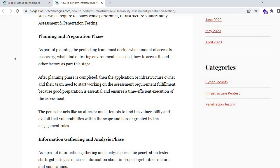You need to ask the client to provide a list of user roles present in the application, and according to those roles you need to provide credentials while performing the pen test. This ensures all roles and functionalities of the application are covered. Regarding the testing environment, if the client says they will only provide production access, that is very difficult because in a production environment you cannot perform malicious operations, add SQL injection scripts, or insert payloads without risking impact to real users and the company's reputation.